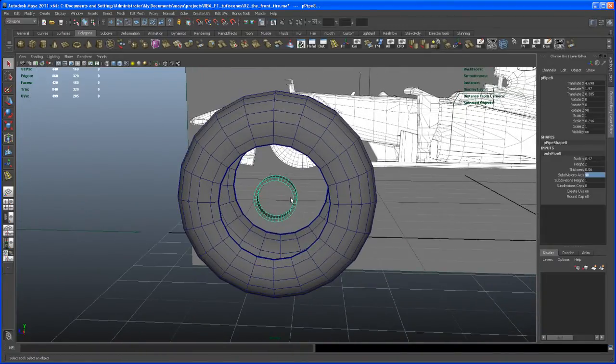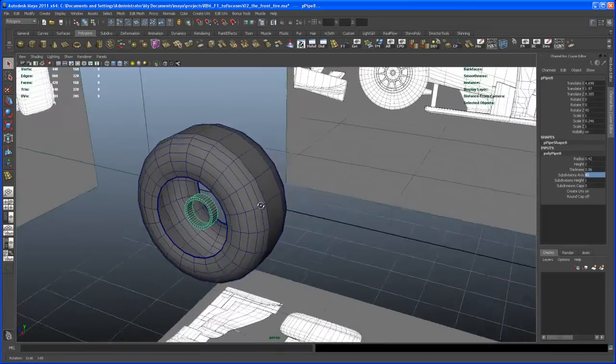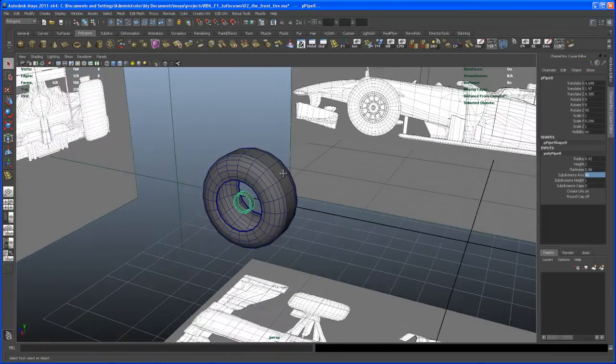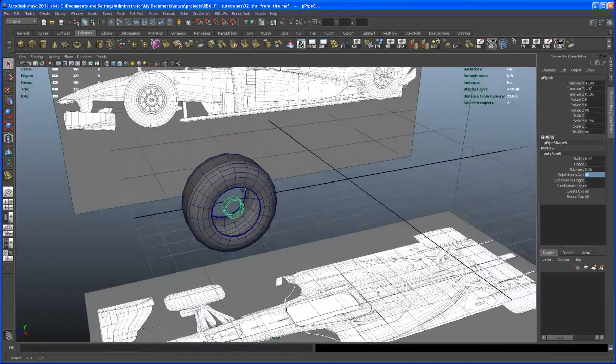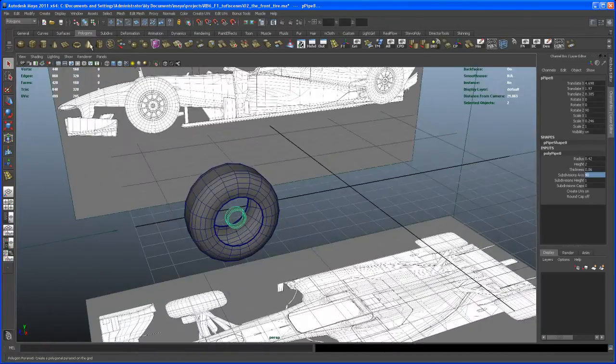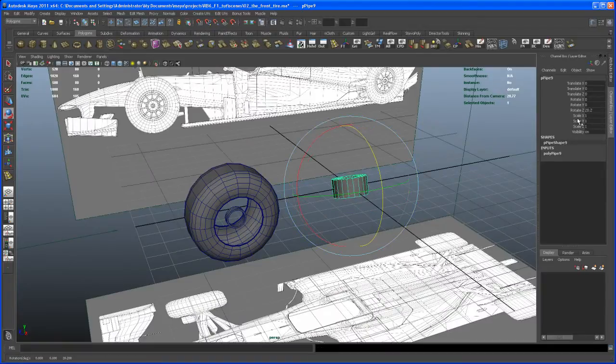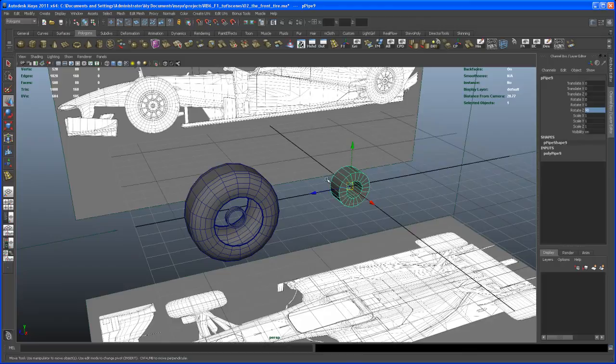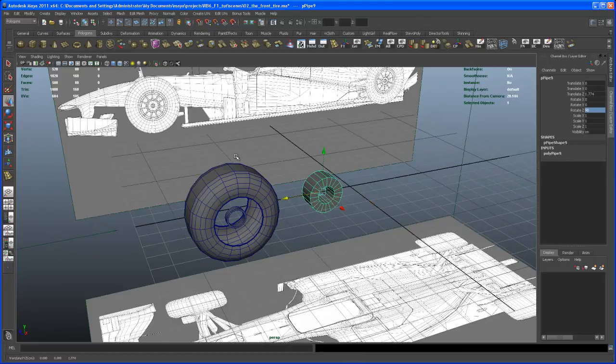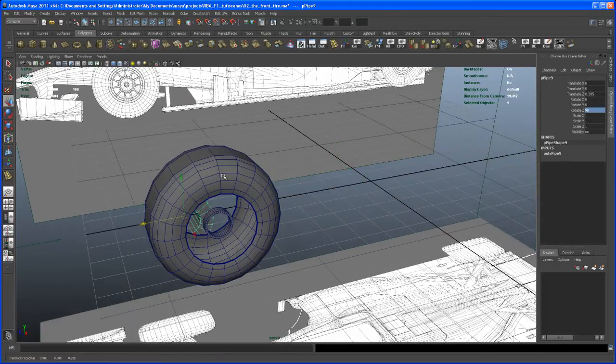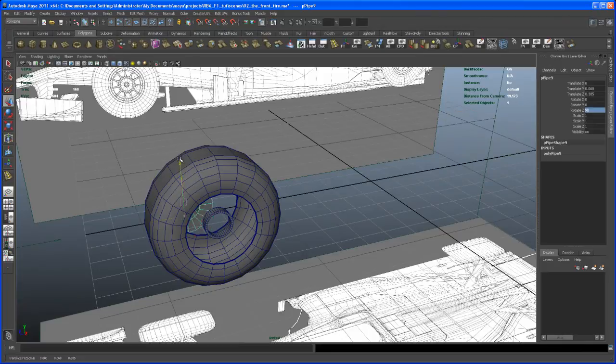Okay, so with that inner pipe or ring here created, let's go in and create another polygon pipe. Click on that and then rotate that guy 90 degrees in Z as well. Move it in Z like we did with the first one.